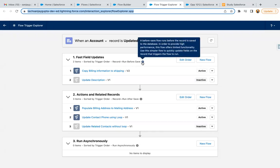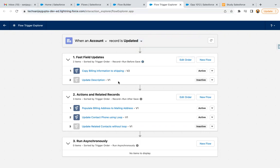You can read this help text as well: a before-save flow runs before the record is saved to the database. In order to provide high performance, this flow offers limited functionality. Use this simpler flow to quickly update fields on the record that triggers the flow to run.